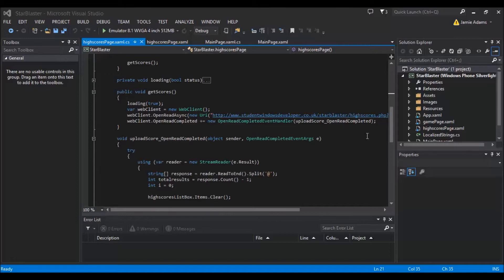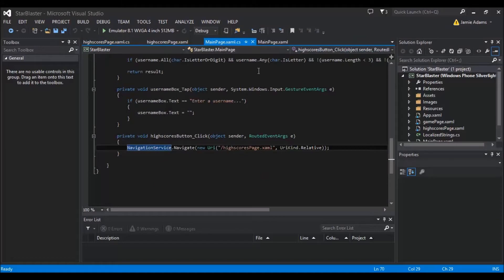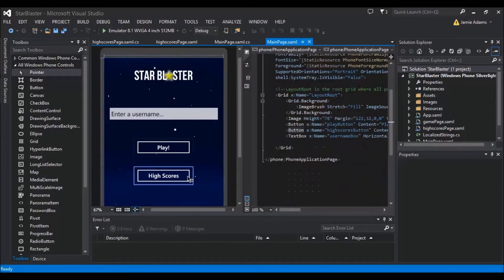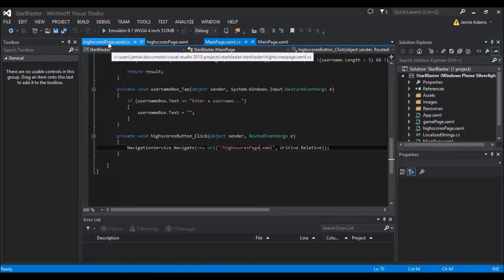This is the 6th video for the Starblaster and it's actually the last one. This is the tutorial where we're going to be doing the high scores. All we have for this video is to add a new page — I've called mine the high scores page. Then in the main page code, we have the button for high scores already on the page, so just double click on it, add the click event, and do the navigation service navigate, then set it to whatever you called your page.